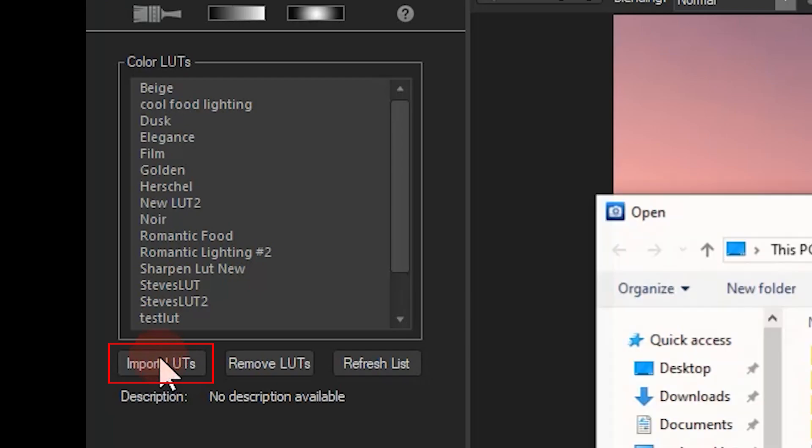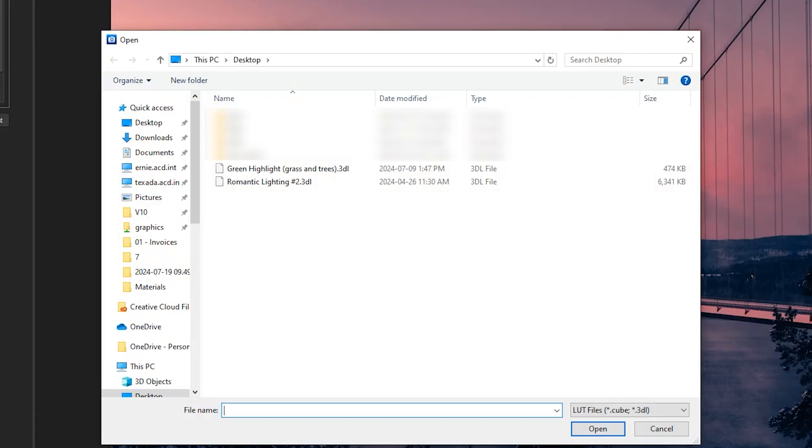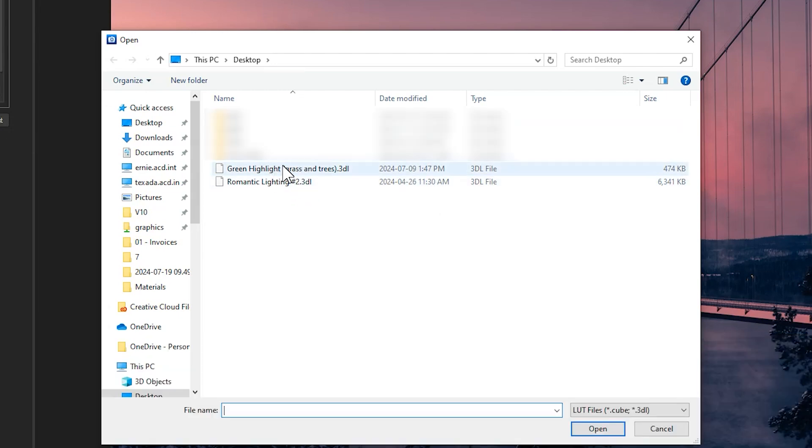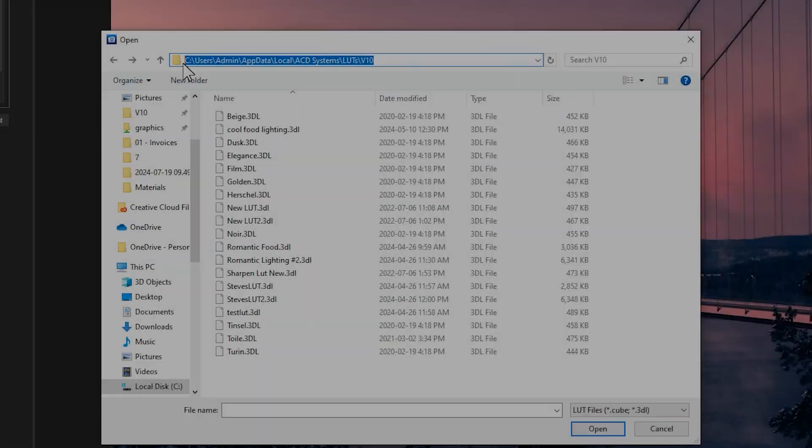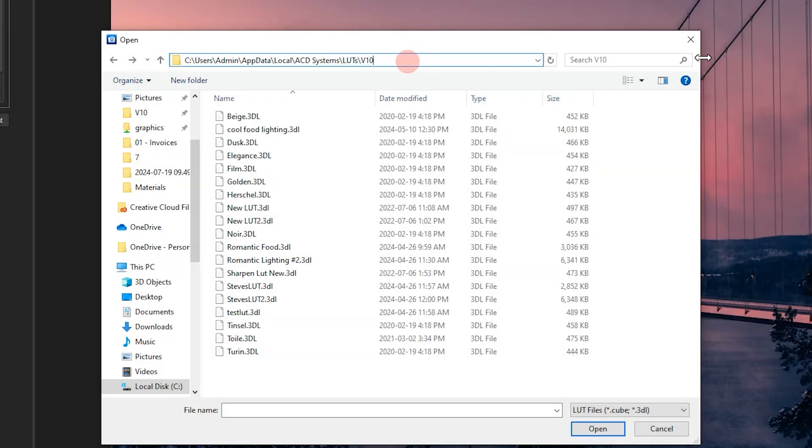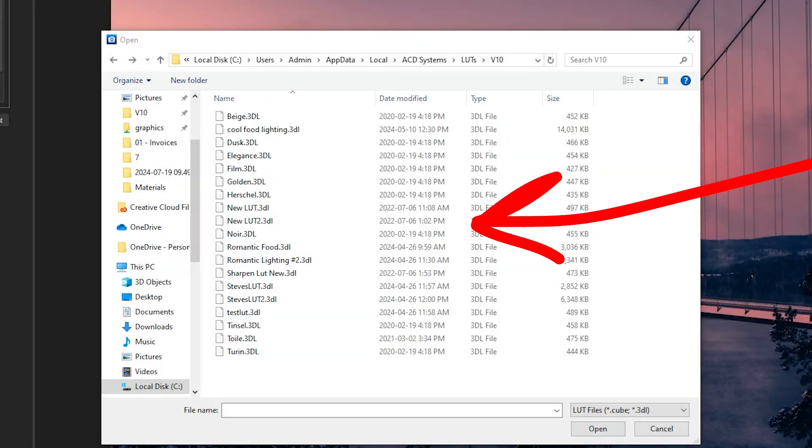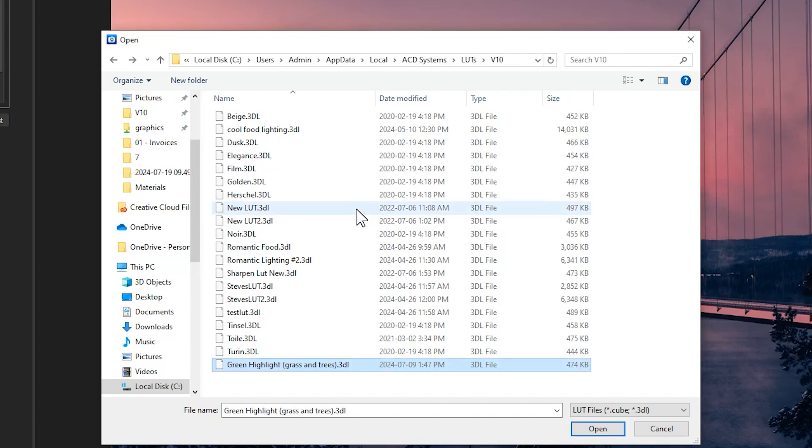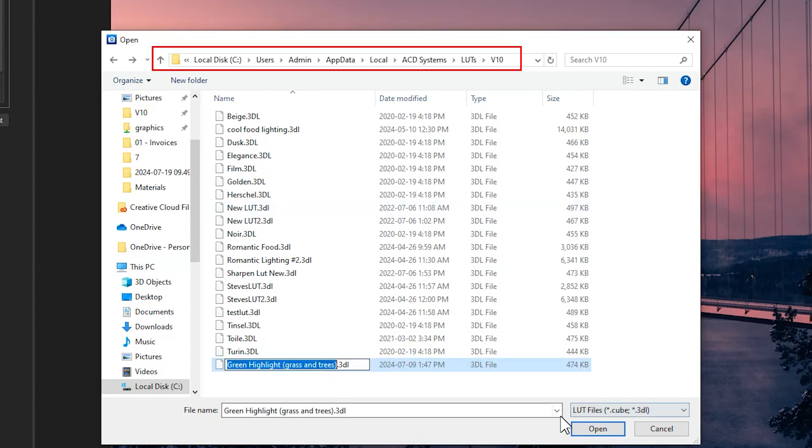To import, do one of the following two things. Either navigate to the LUT location, we recommend creating a folder for your downloaded LUTs, or drag and drop the LUT from its location to ACDC's default LUT location, which is located in the app data folder within your local disk.